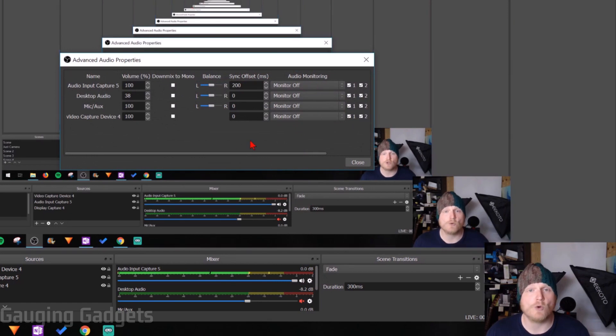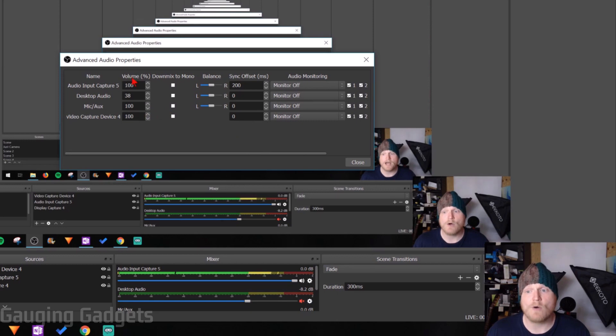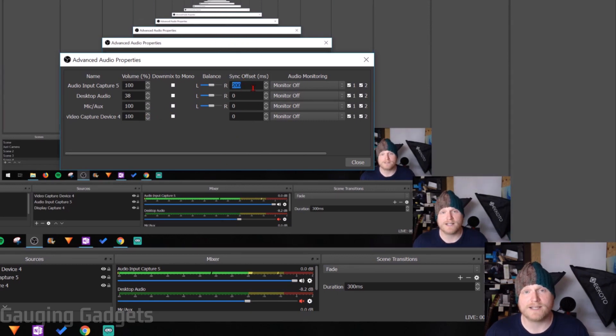This will show you all the different audio sources that are currently configured in that scene in OBS Studio. Now all we need to do is go to sync offset. As you can see, I have 200 milliseconds.